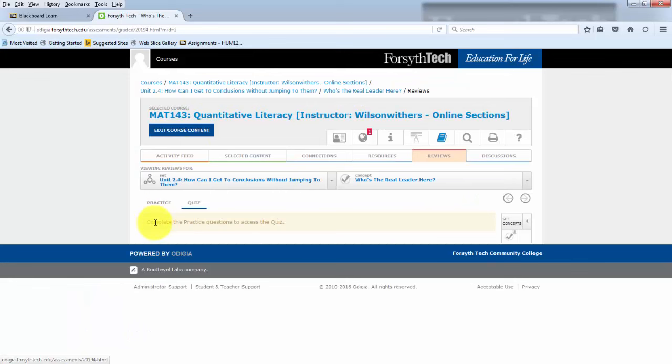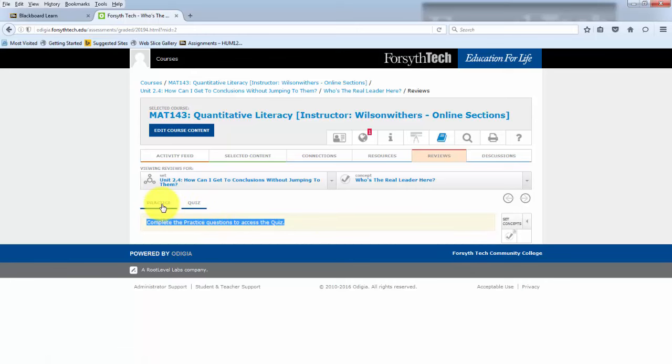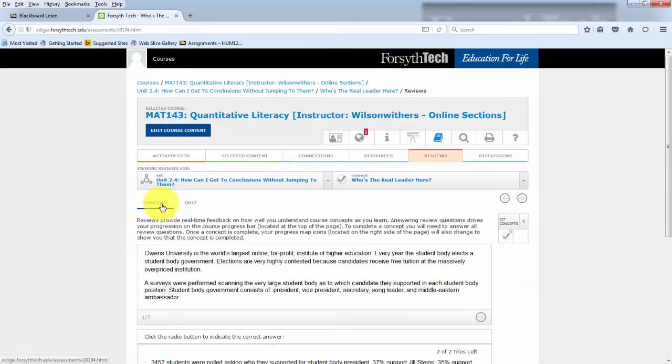Now you can see here that it says, complete the practice questions to access the quiz. Now this is a setting that your instructor can choose to use or not to use. But typically, in order to be able to access a quiz, you'll need to complete the practice first.